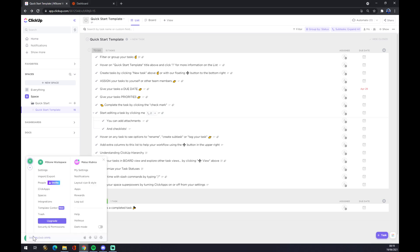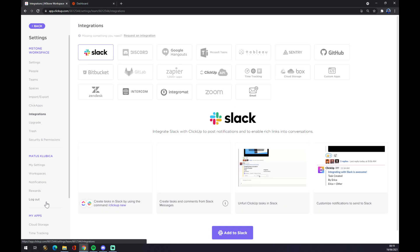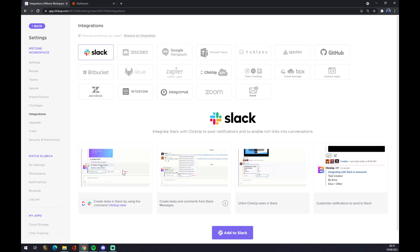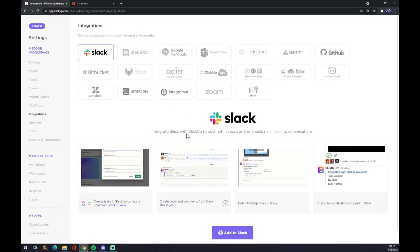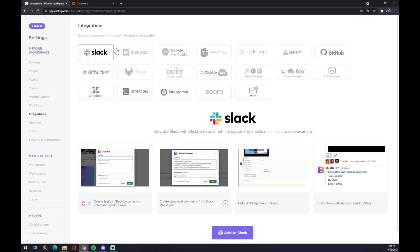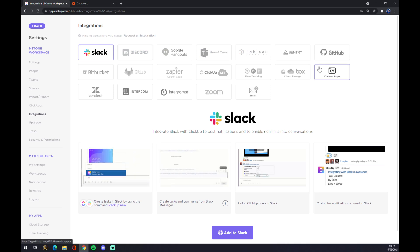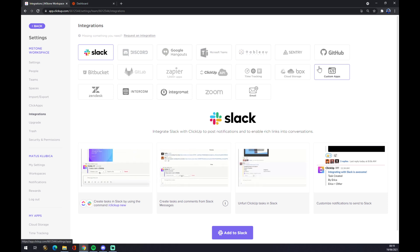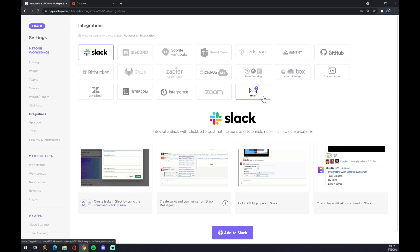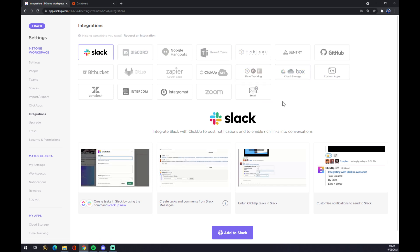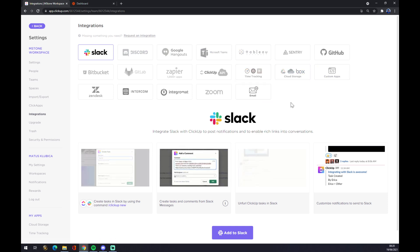There are integrations. We press integrations and as you can see there are very few integrations pre-made by ClickUp for us. So let's say we are not able to find the integration app that we are looking for, for example Salesforce or something like that.